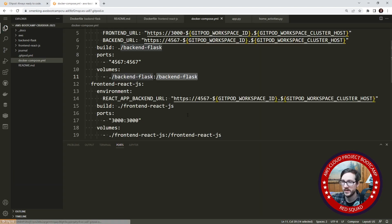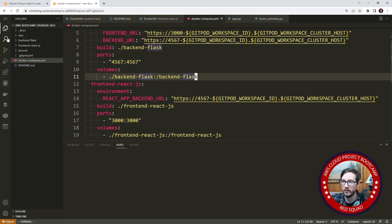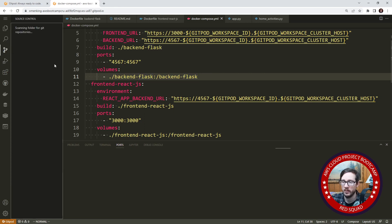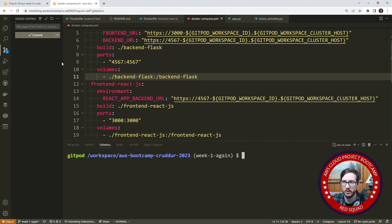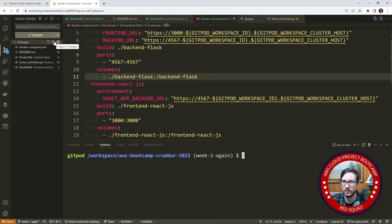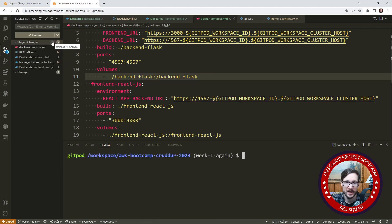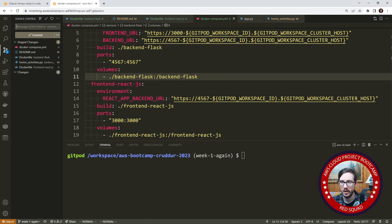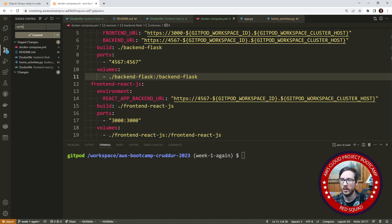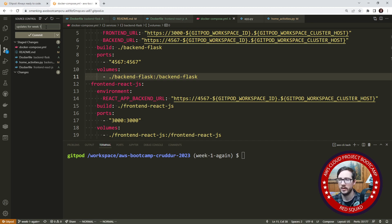Okay, so I'm going to go over here to the left hand side. We're going to go to the source code, give it a moment to load, going to add it all and say updates for week one, I'm going to commit that code.